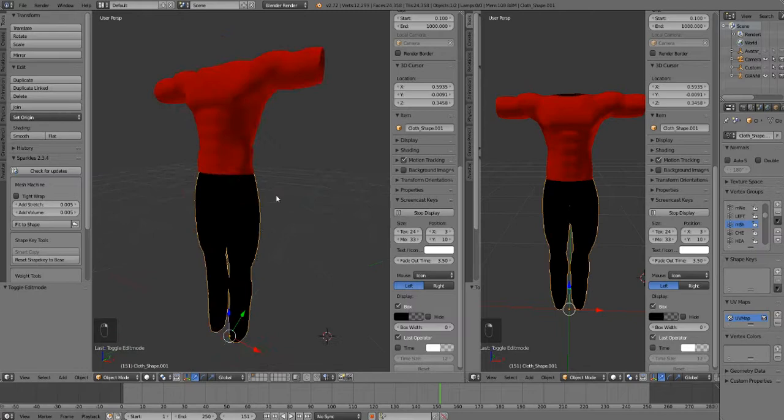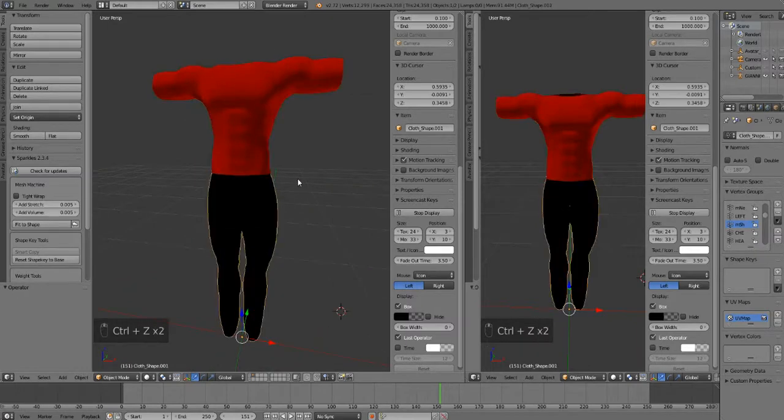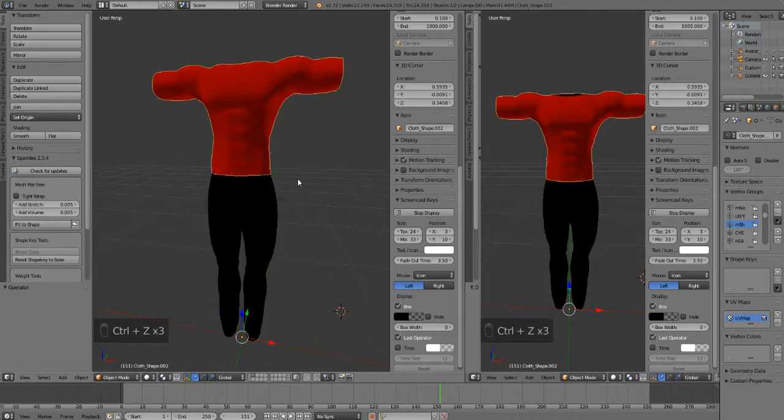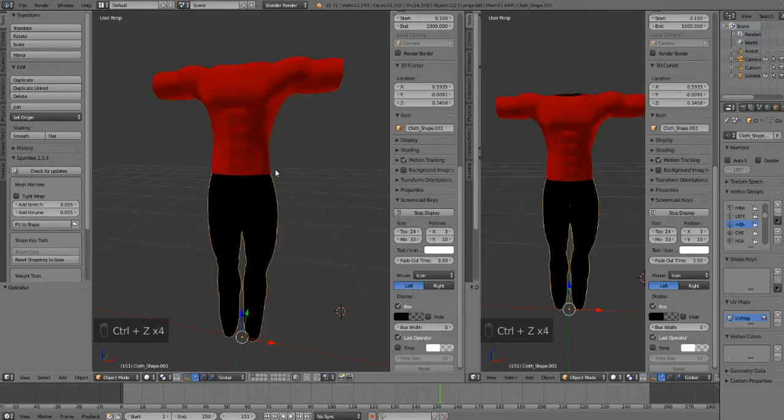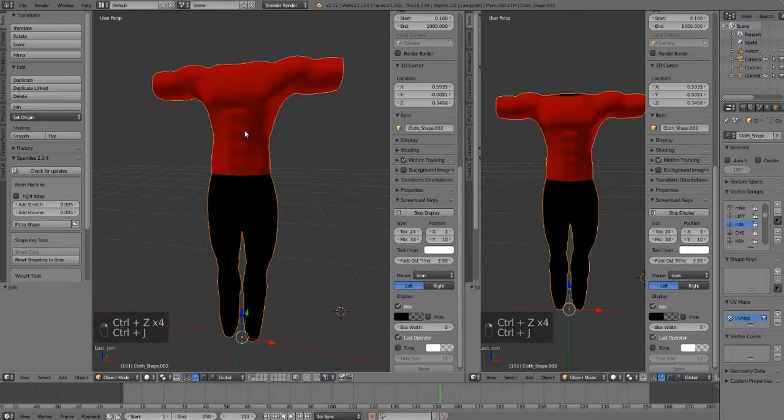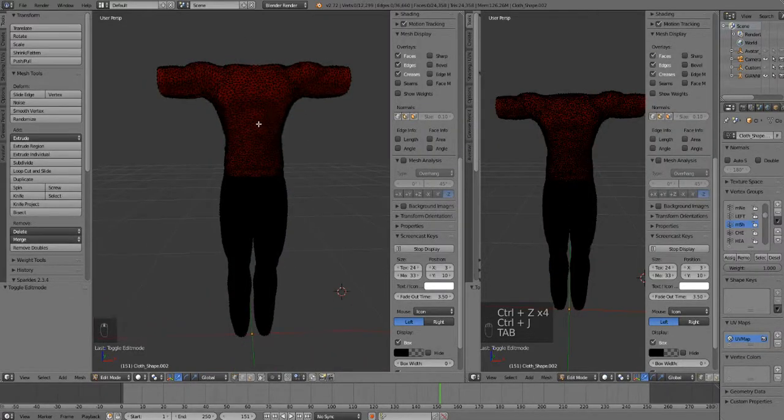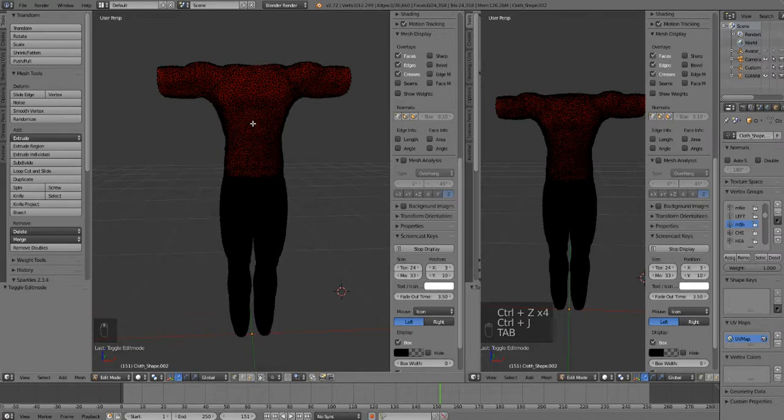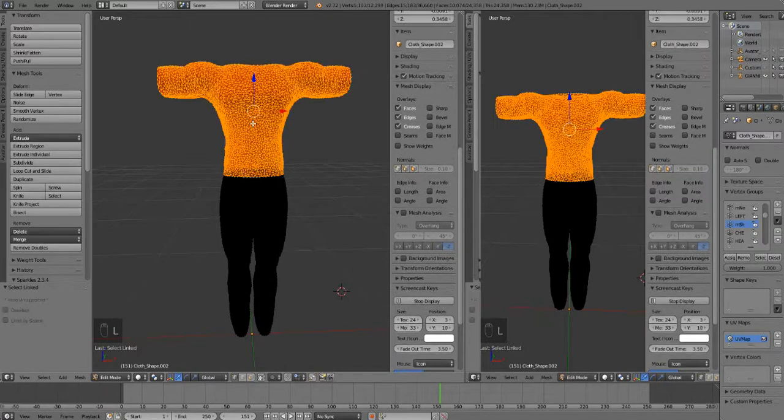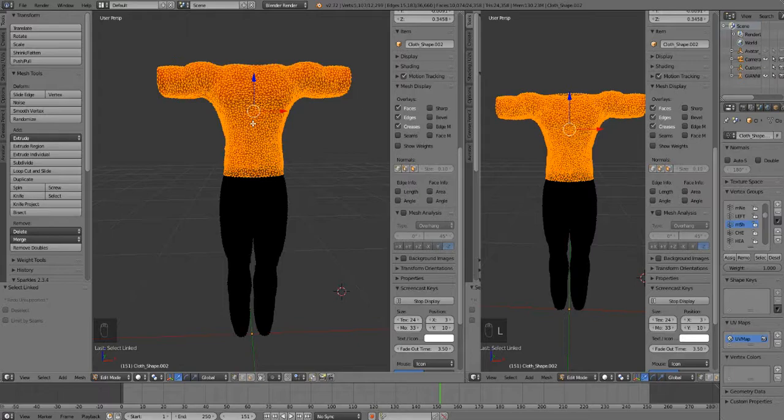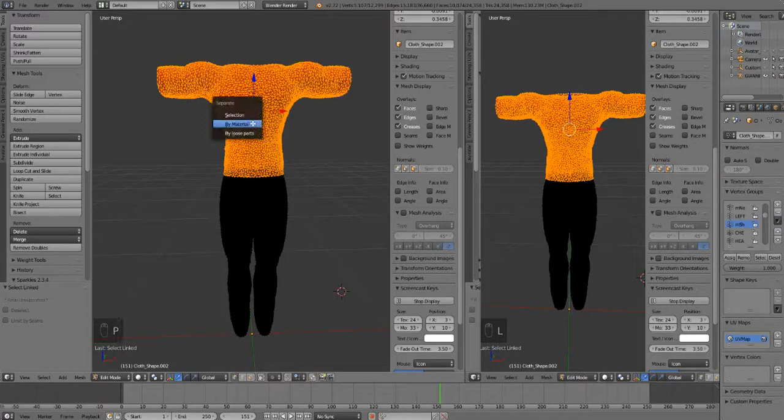Another method is we can hover our mouse cursor over the part we want to export and press L and that'll highlight just our shirt. Then we press P and separate by selection. It's another way of doing it.